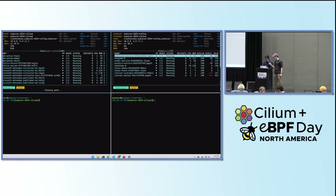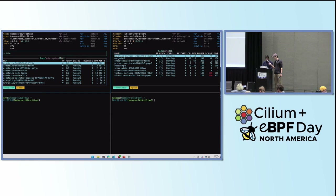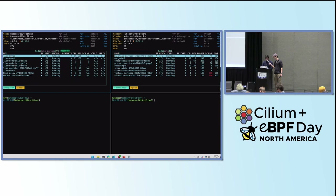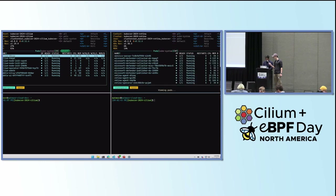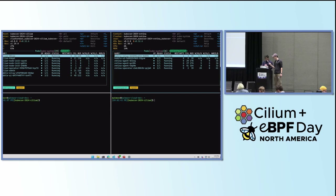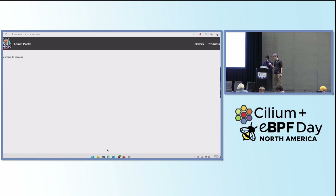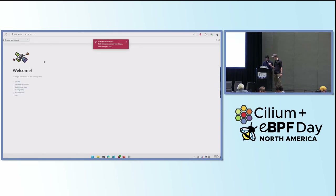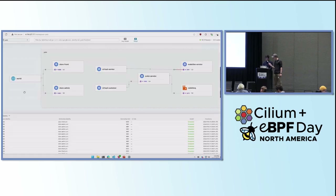Jumping to the Cilium side: we have Cilium agents running with Hubble Relay and UI installed. On the Retina side, we also have Retina agents, UI, and Relay installed. Looking at the Hubble UI on the Cilium cluster and going to the pets namespace, I can see all the different components of the pets app. The virtual worker component is having trouble talking to the makeline service component, as highlighted by a red line.